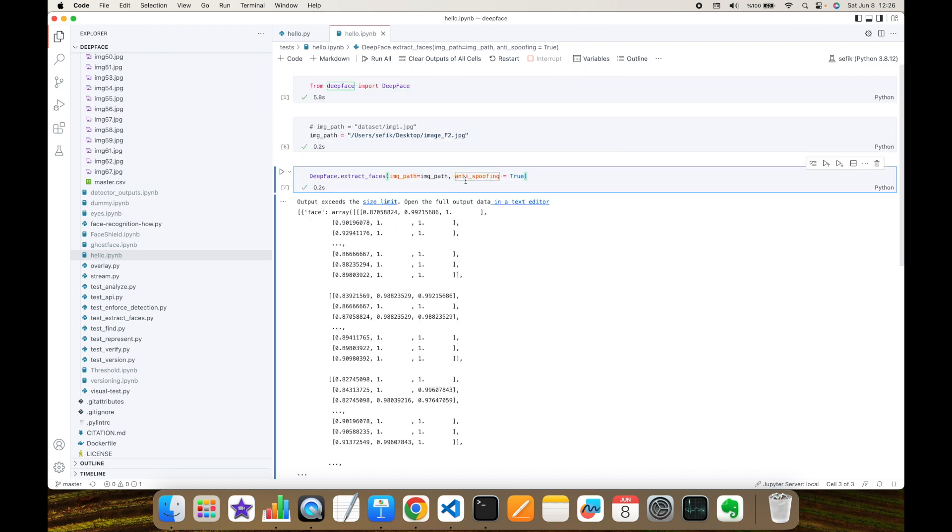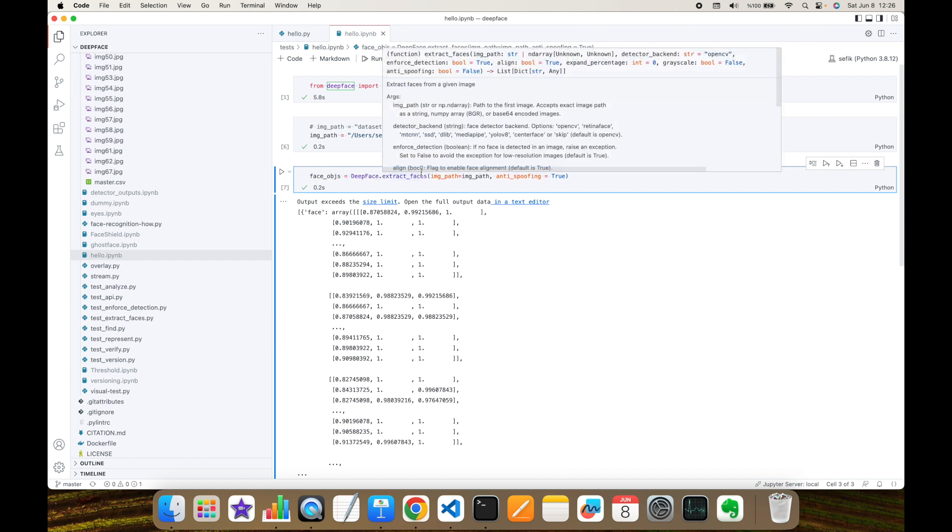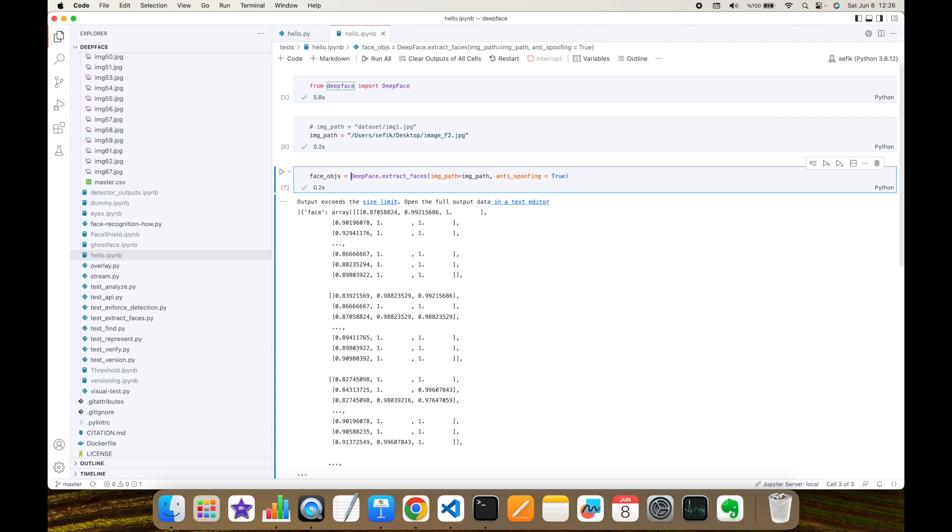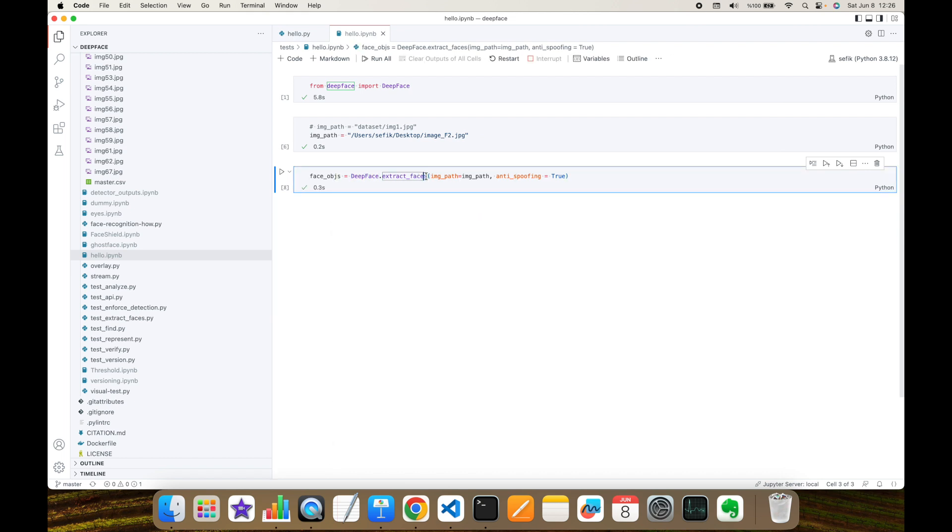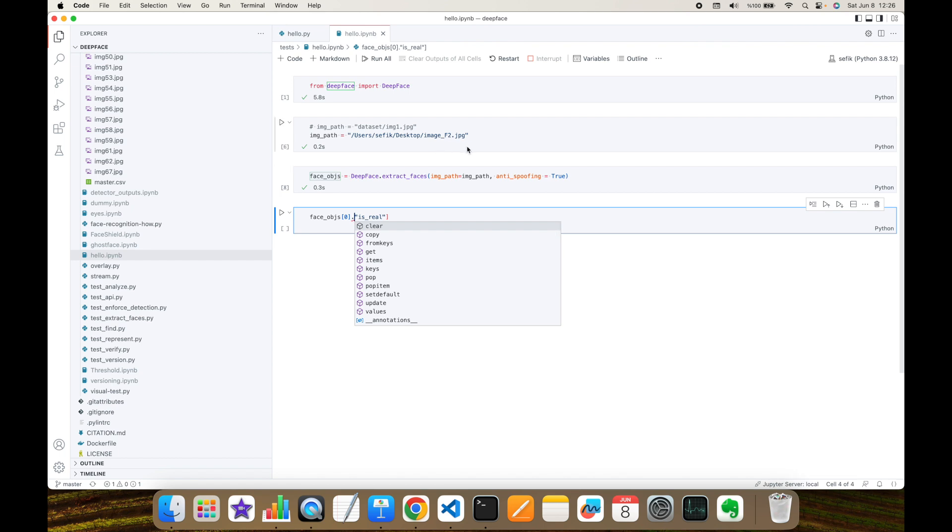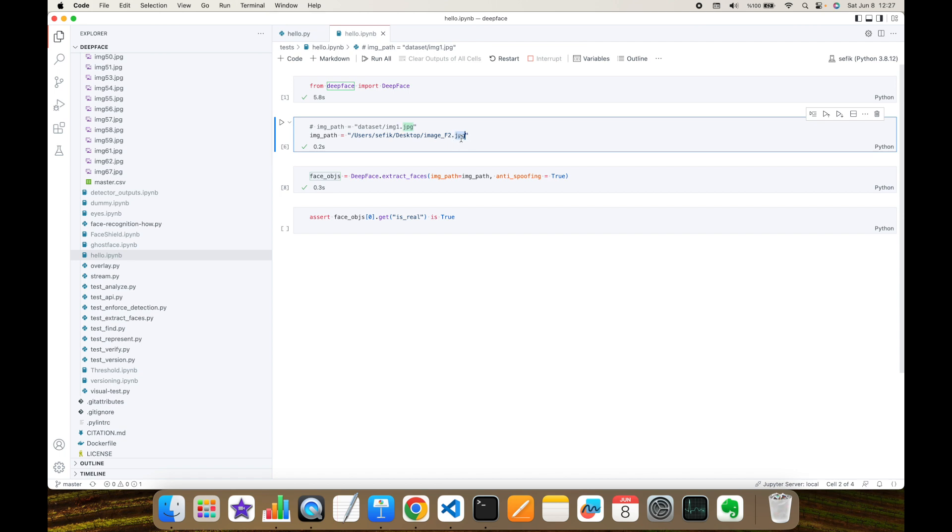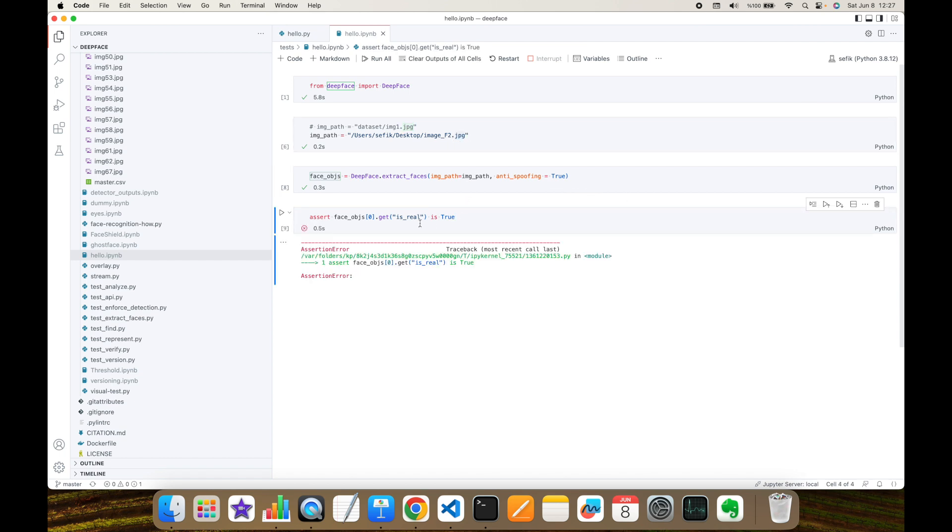We can do those checks with pure Python array. Let's assign the result of extract faces to face objects because this is returning a list. And in this experiment, I know just one face is available in the given image. That's why I'm going to access as zero index thereafter check its is_real key. But as you may know, this is optional value. If you are not sending anti-spoofing argument to true, then this is not going to be available in the response. That's why I'm going to use get key. And let's check is this true. Otherwise, raise an exception. In this case, this is going to return an exception. As you can see, spoof attack detected.